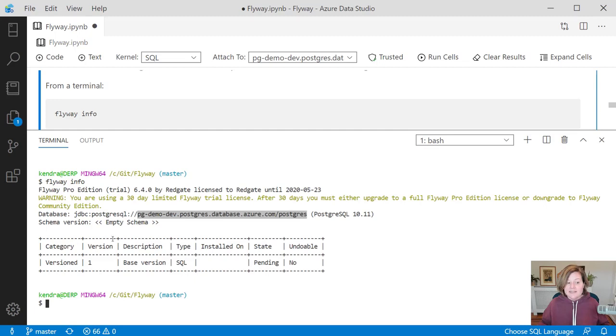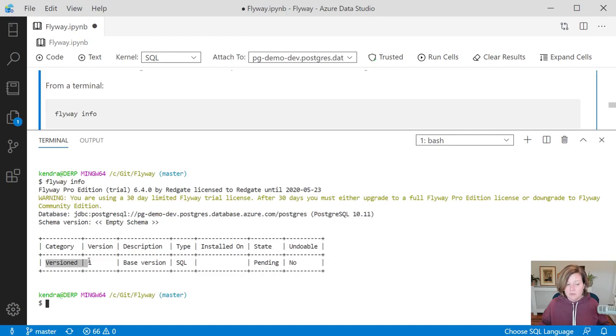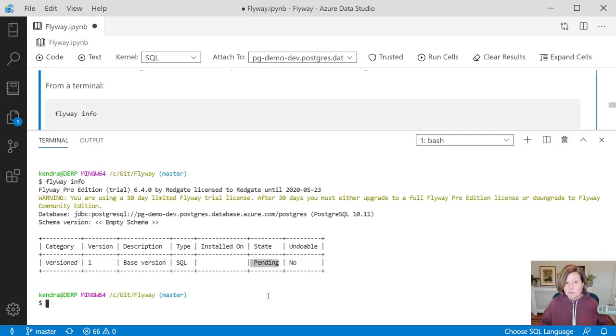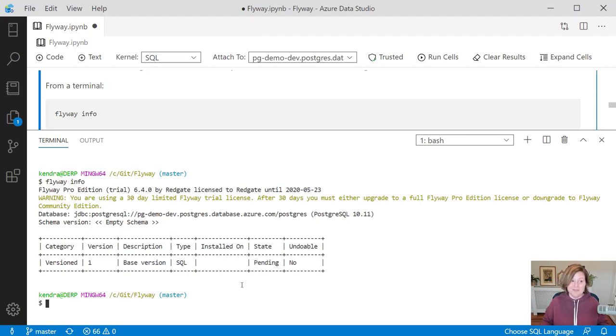Flyway Info takes a look, and it sees there is one script in that migration folder that you configured to run from. It is the base version. It's version one, and it's pending. We haven't run this against the development environment yet. The development environment is empty.